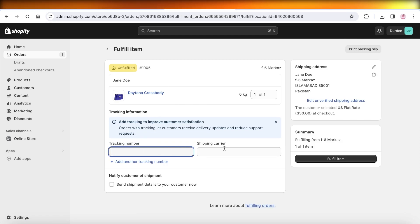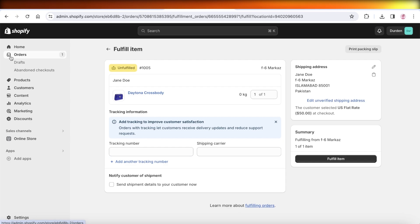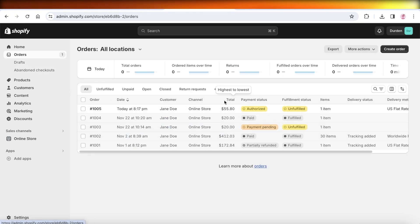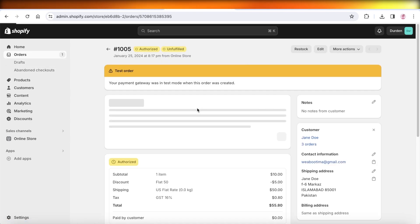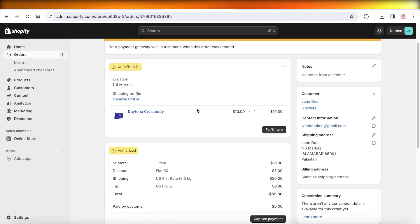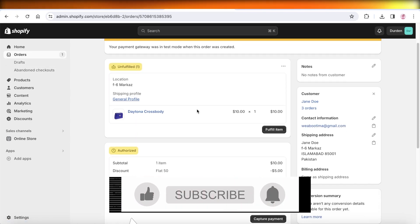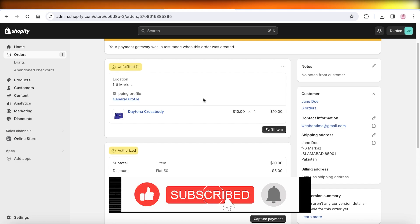You can click on Fulfill Item as well, and once you do that you can add the tracking number, the courier number, print your packing slips, and see all the information as you would for a real order. I hope you guys found this video helpful — if you did, make sure to leave a like and subscribe.